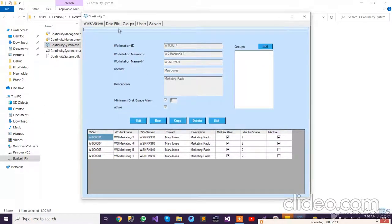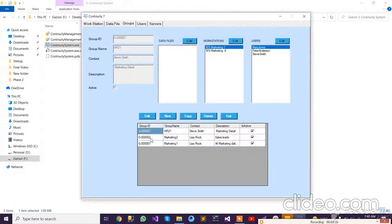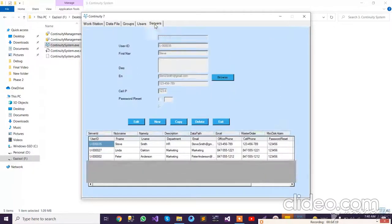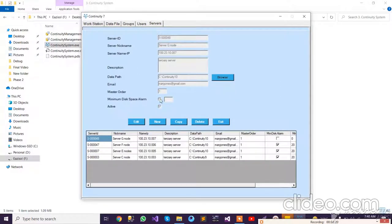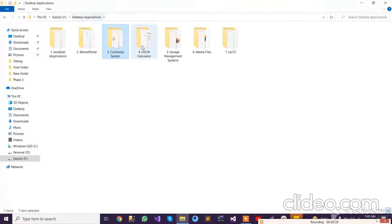We can add a new workstation or select any existing workstation and make edits. Similarly, for other items, we have different sorts of data files we can save in the system. We have different groups, different lists of users, and we can also add different sorts of servers. This application stores all data into the database and displays it to the user.